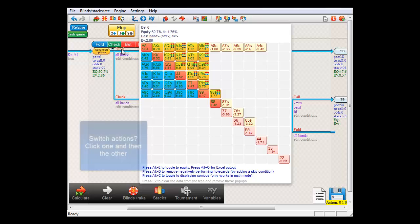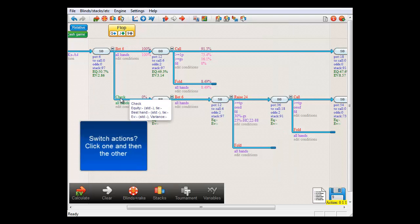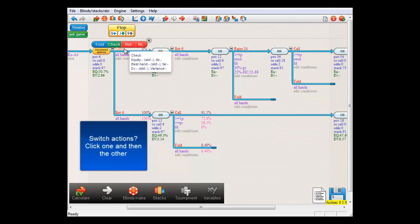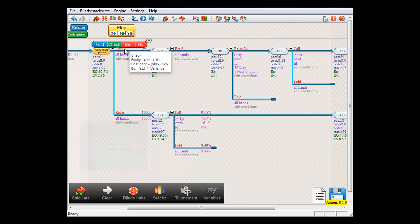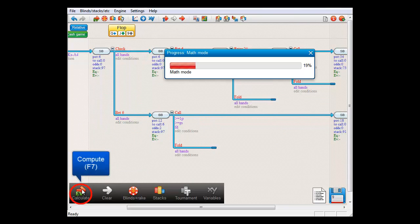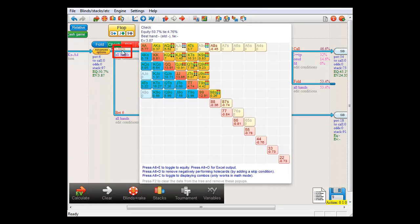And if we put the check action on top, which we can do by clicking it and then clicking on the bet action, switching them and now compute, then we see if we mouse over it that this action has an expected value of $3.87.